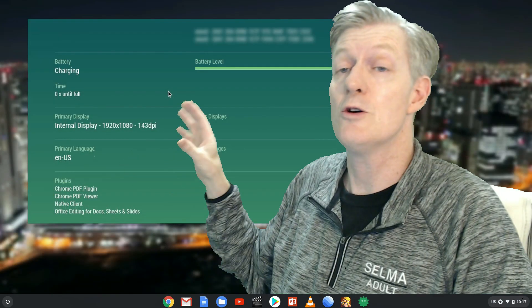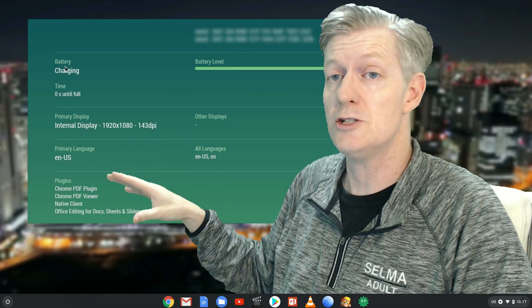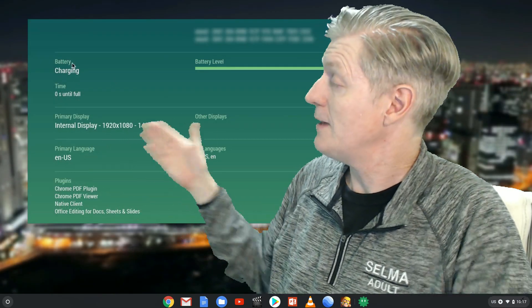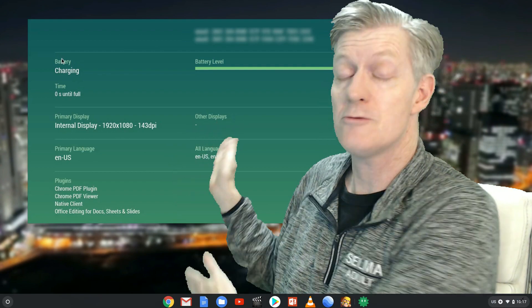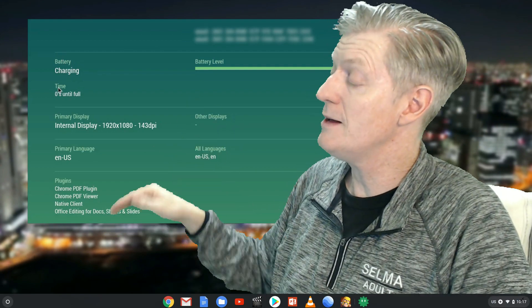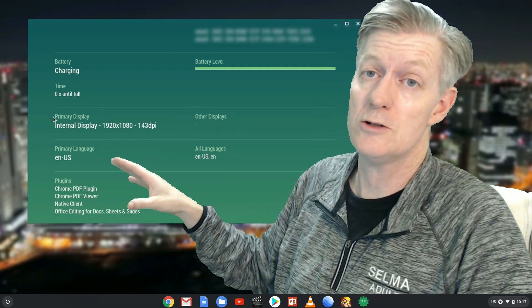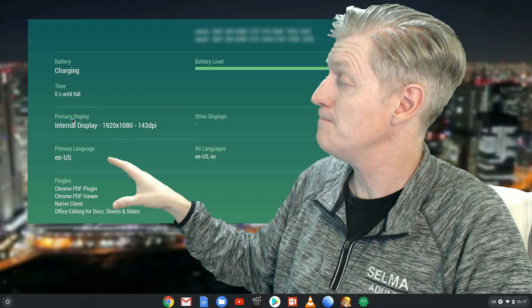Below that, your battery, whether it's charging, discharging, and the battery state. Below that, time to fully charge or discharge that battery.